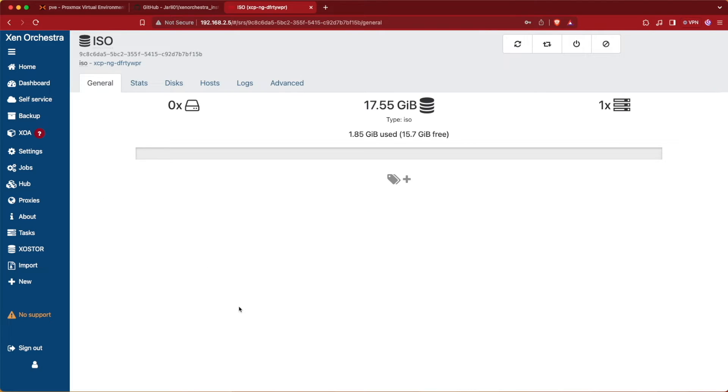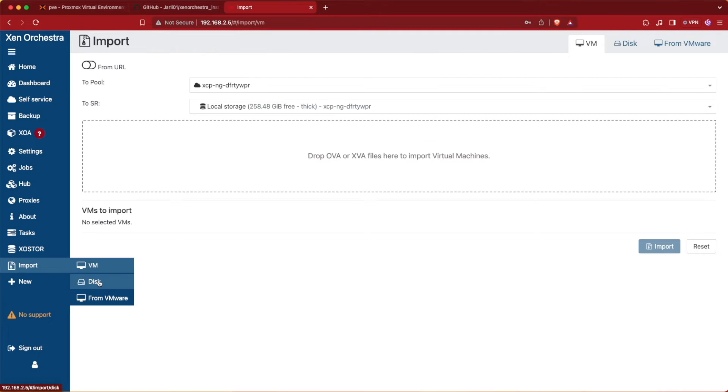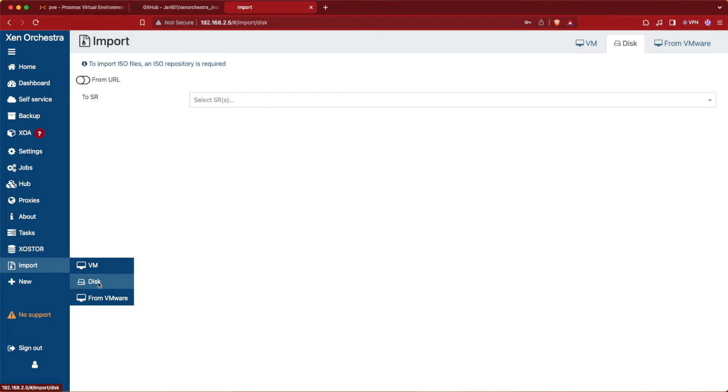Now we have a place to upload our ISOs to. In order to upload an ISO to our storage location, we're going to go to Import and then choose Disk.